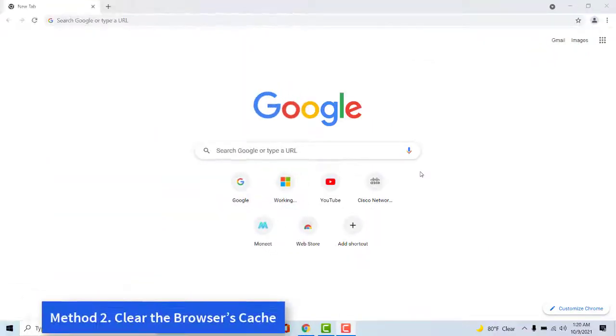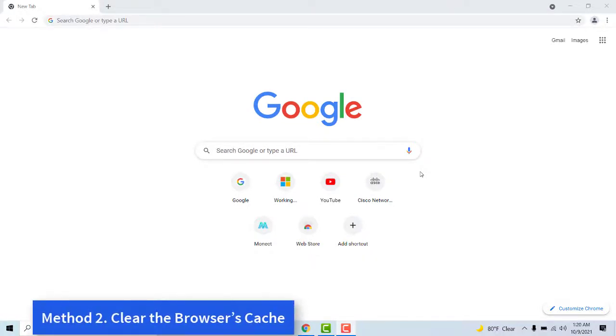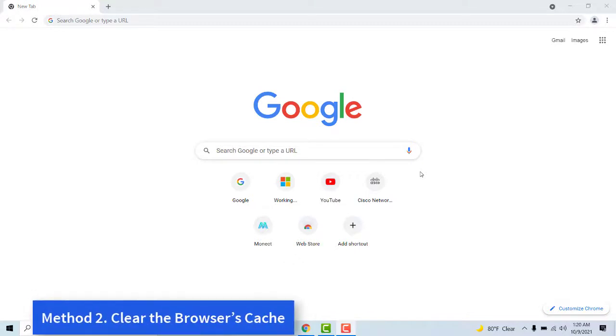Method 2: Clear the browser's cache. The 'whoops, something went wrong' unexpected error Netflix message highlights that users need to reset their browser data. Therefore, clearing browser cache is among the best resolutions for that specific error message.